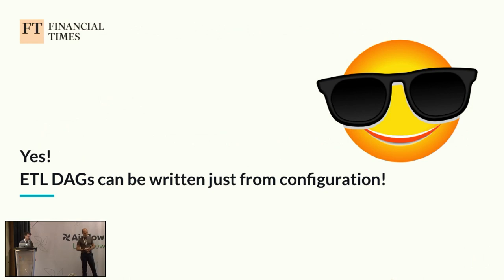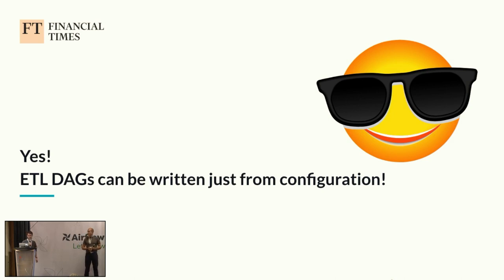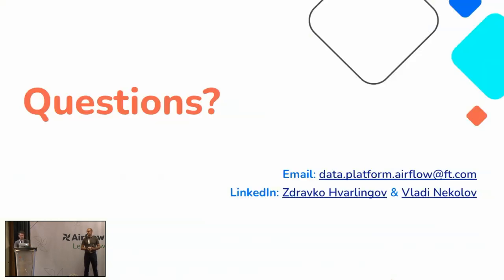So having said all that, I think we answered the question that we posted earlier. And we can write ETL DAGs completely from configuration, and this allows us to automate further parts of the pipeline as well. Thank you very much. And any questions?